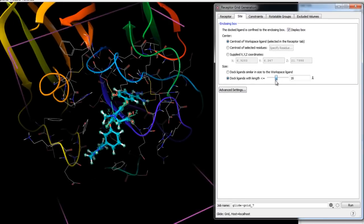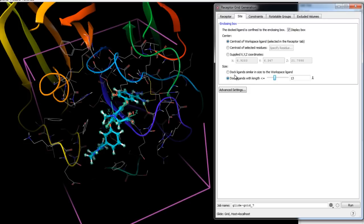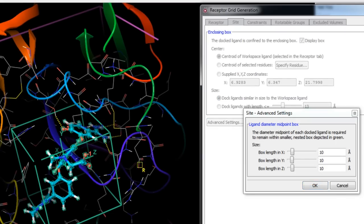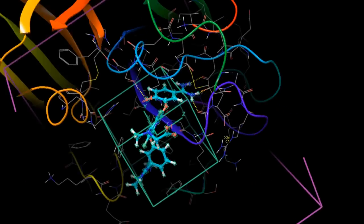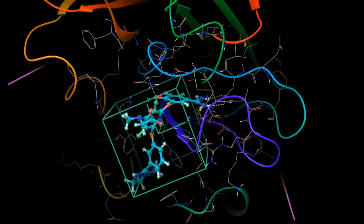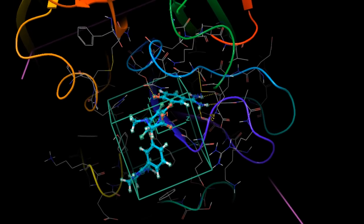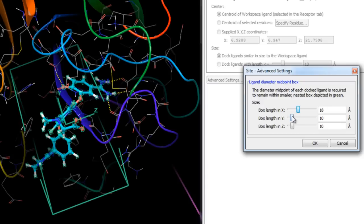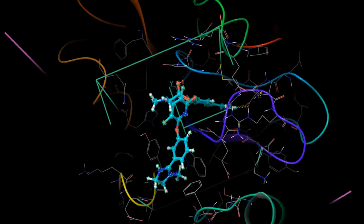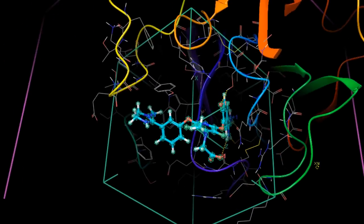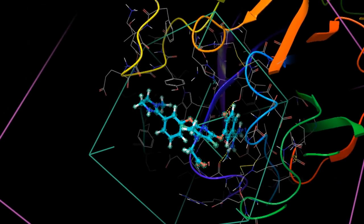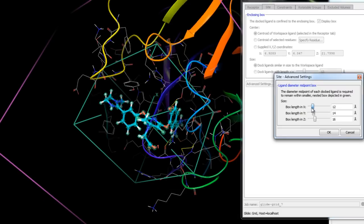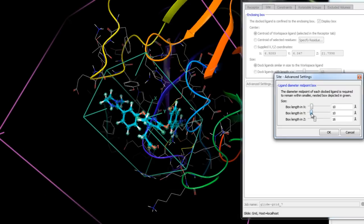Generally it is best to make the enclosing box as small as is consistent with the shape and character of the protein's active site and with the ligands you expect to dock. The advanced settings show an inner green box — the ligand center box — which defines the acceptable positions for the ligand center during the site point search. You can adjust the size of this box in X, Y, or Z space to allow ligands to find unusual or asymmetric binding modes, or to confine their midpoints and save calculation time.